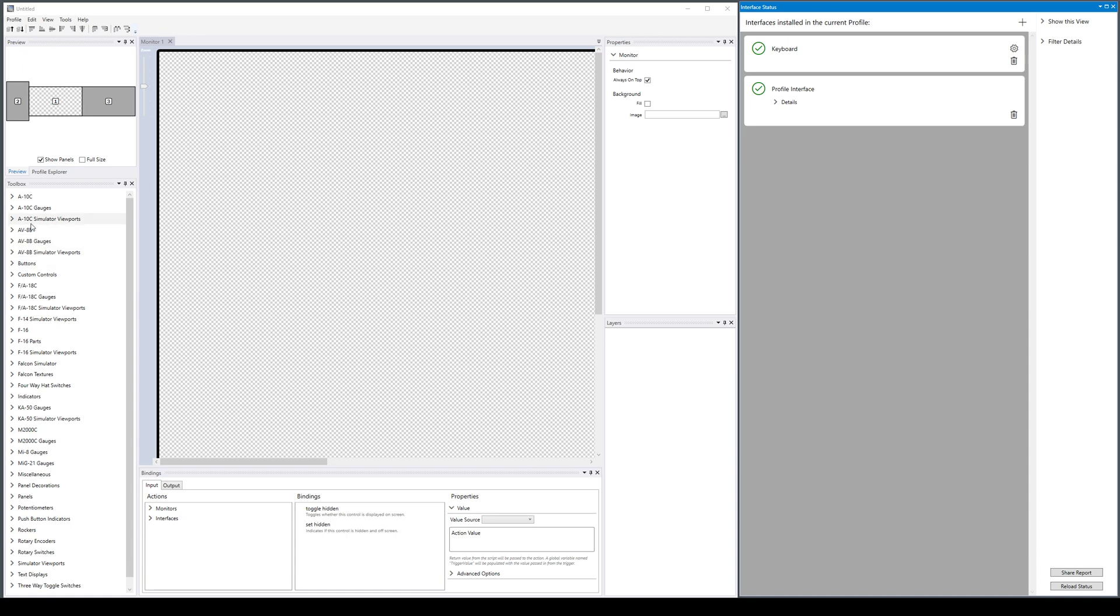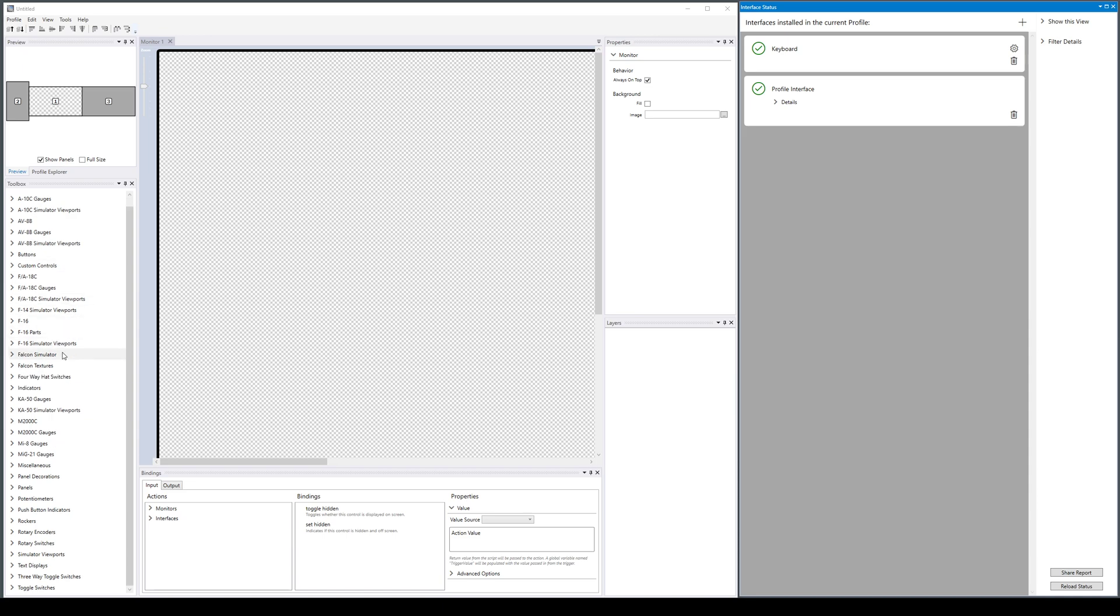One of the new categories I want to talk about is simulator viewport templates. They come in two locations.